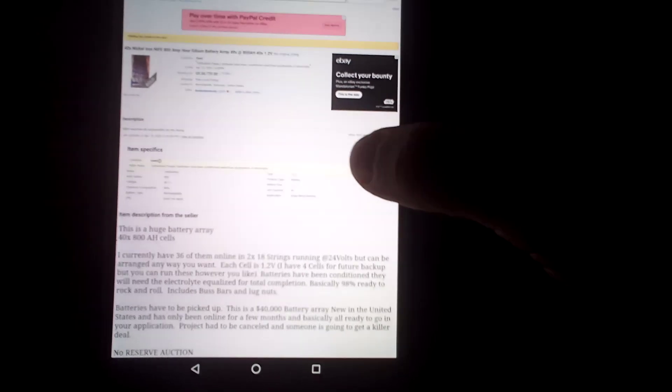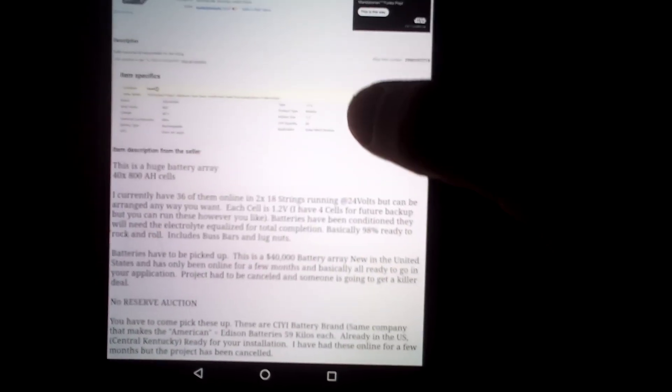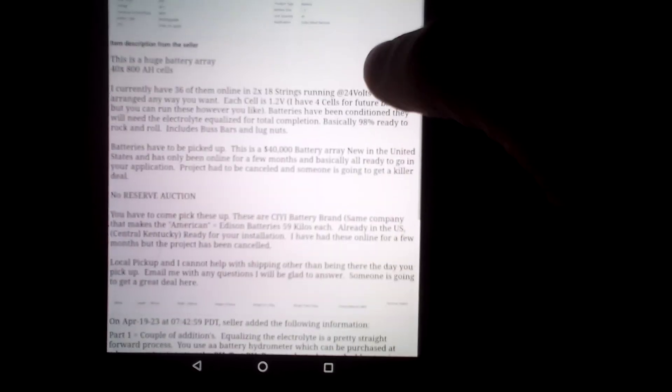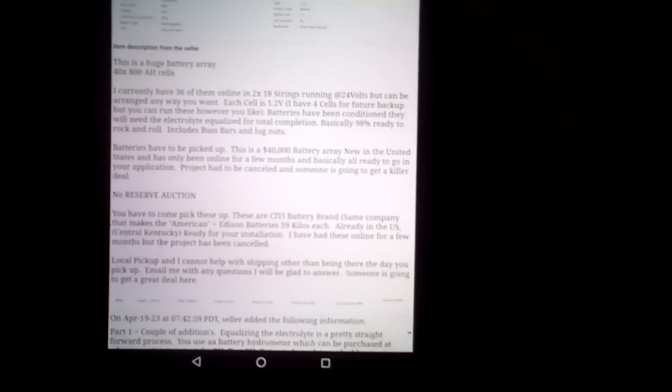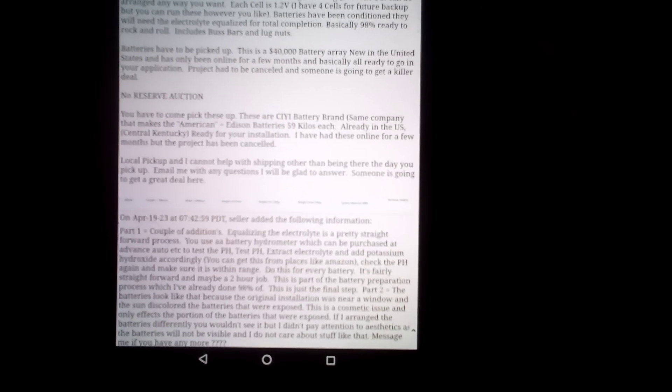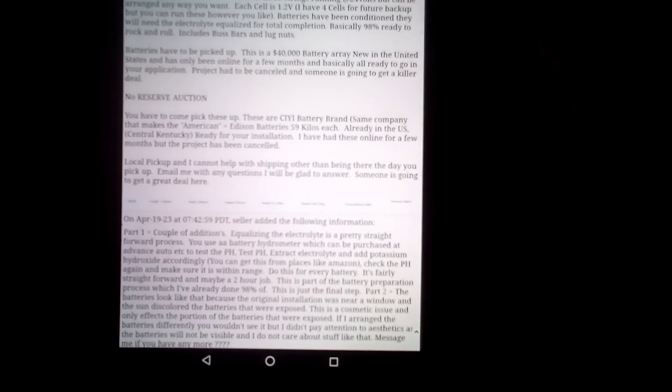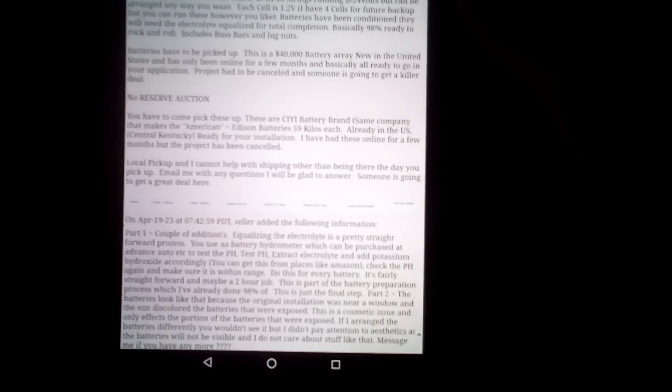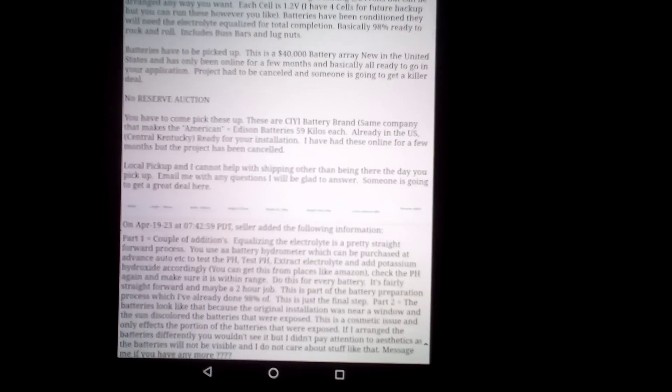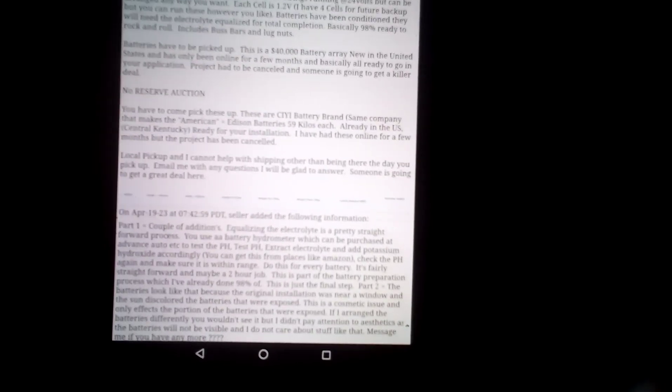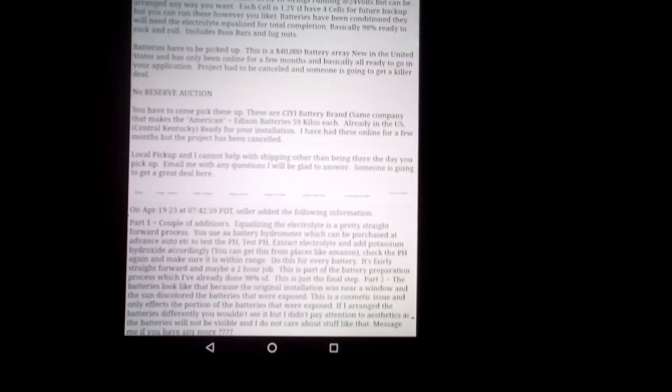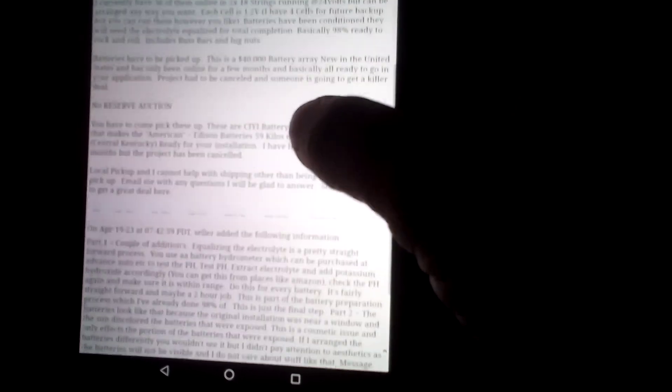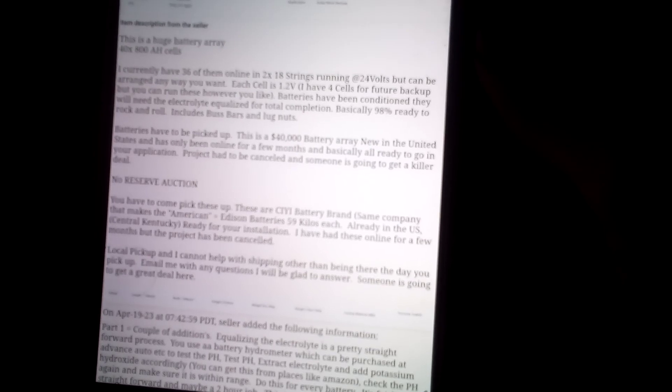Well, we'll see what we got so far. So this guy is selling these, I think they're the modern available nickel iron batteries. And I think it's important to document this because he said it's a forty thousand dollar battery array. Wow, that's a lot of money for batteries.